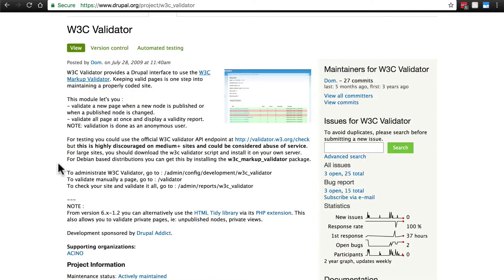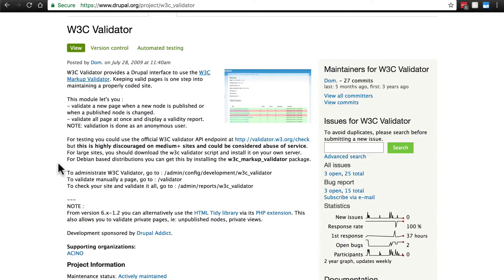It's kind of a sign of a not very well made site. On the other hand, if your HTML is perfect, that's a point for you. So go ahead and download and install the W3C Validator module and come back when you're done.